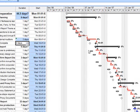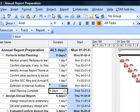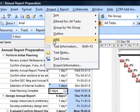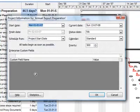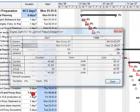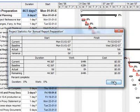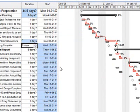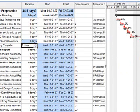If I now go and see Project Statistics, it will be very clearly seen that there is a variance of two days. If you would like to see baseline values for each and every task, then you can easily insert baseline columns.